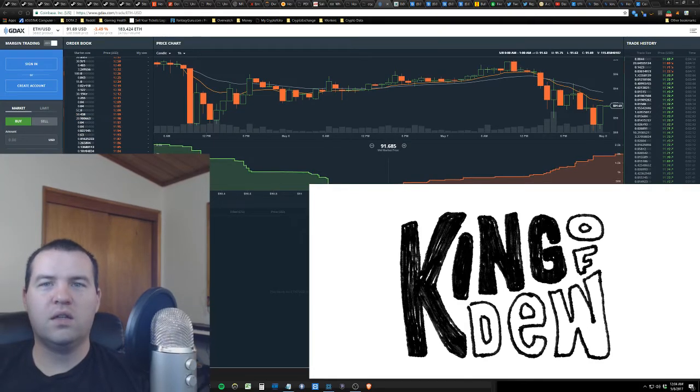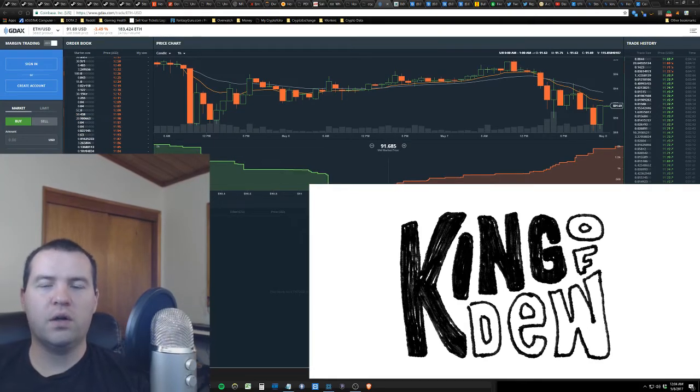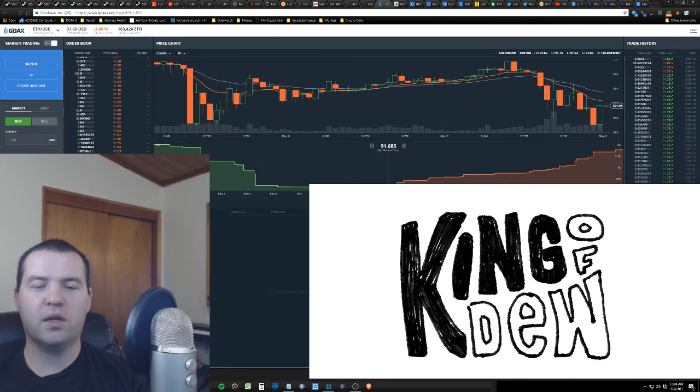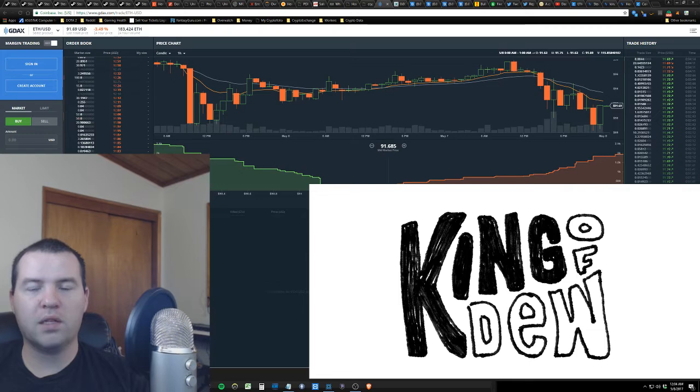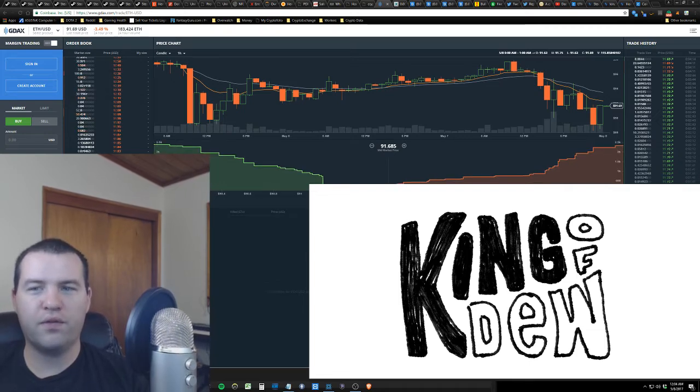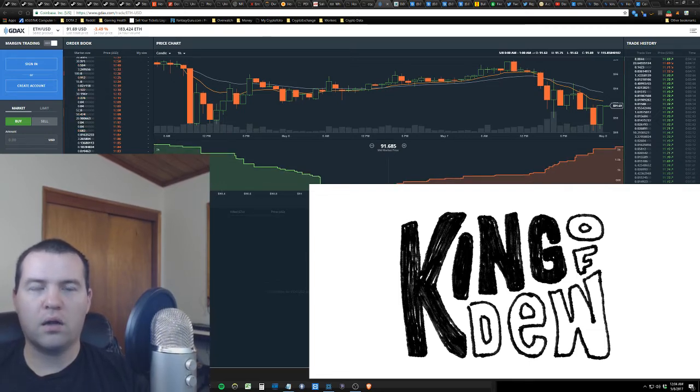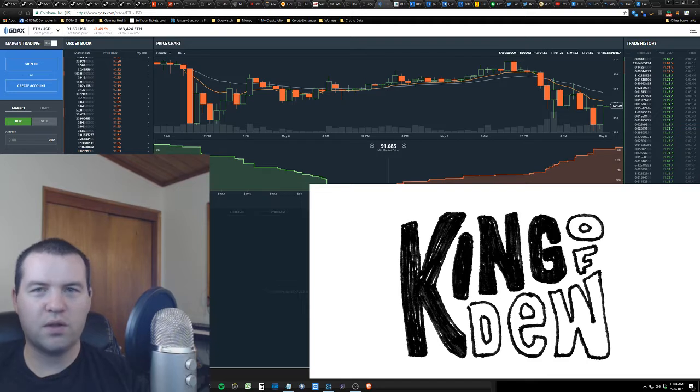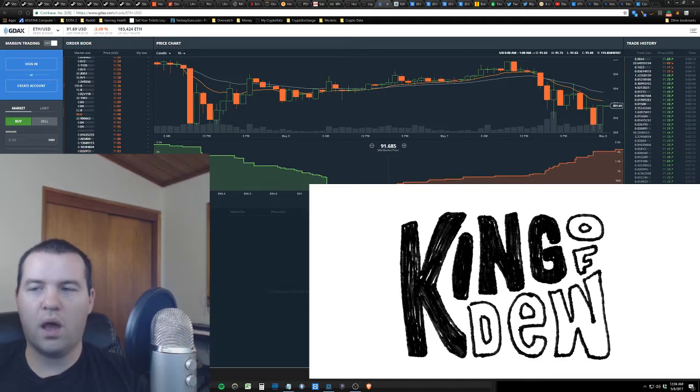Hey guys King ado here to bring you a late night update. It's way past my bedtime so I want to keep it brief. I had an alarm go off. I was in the shower this evening and Ethereum passed the support level.